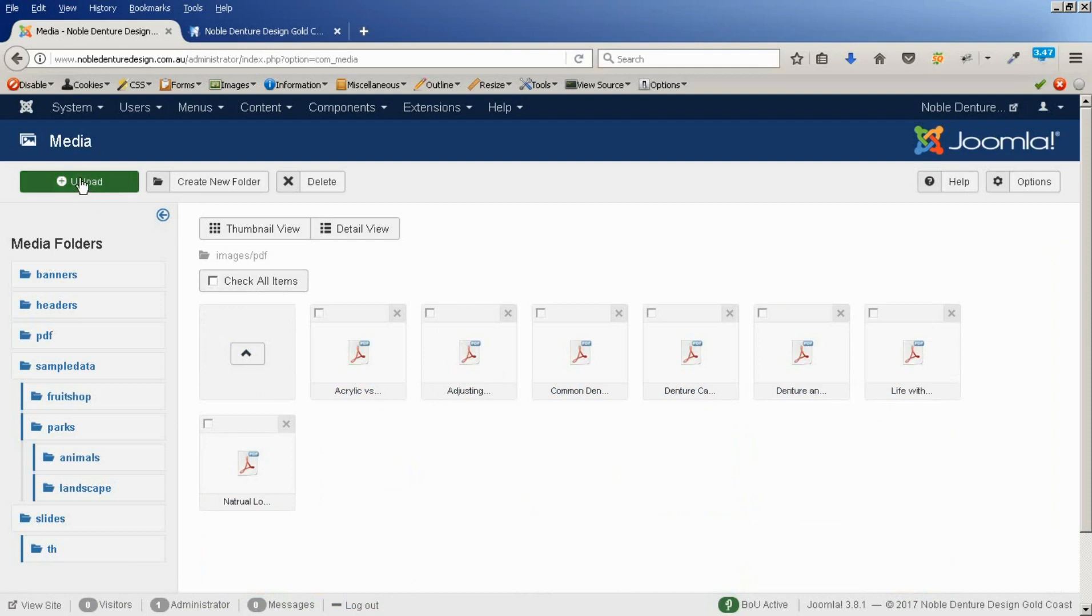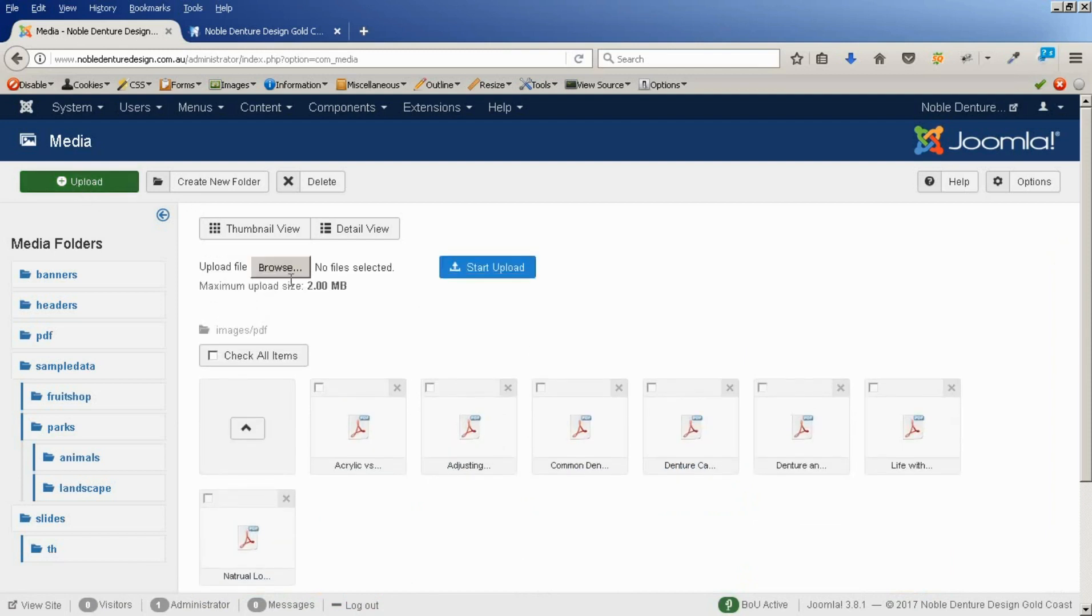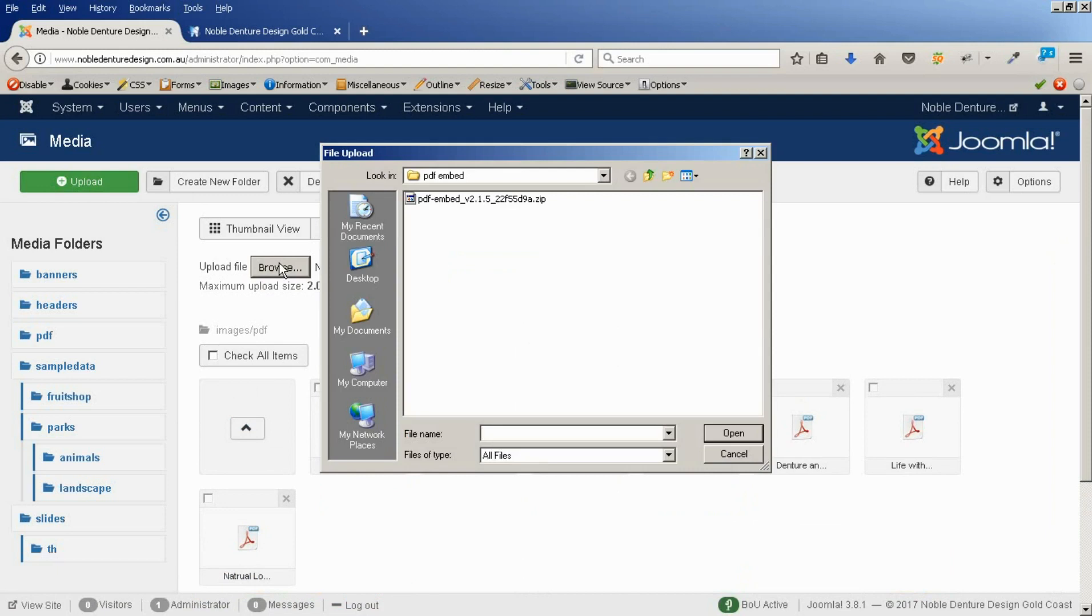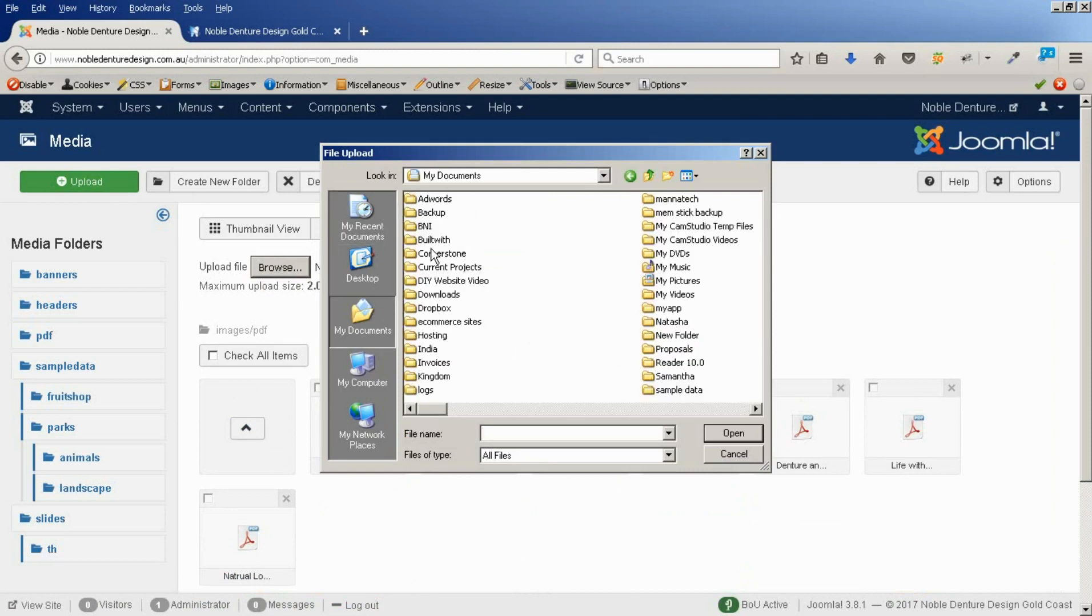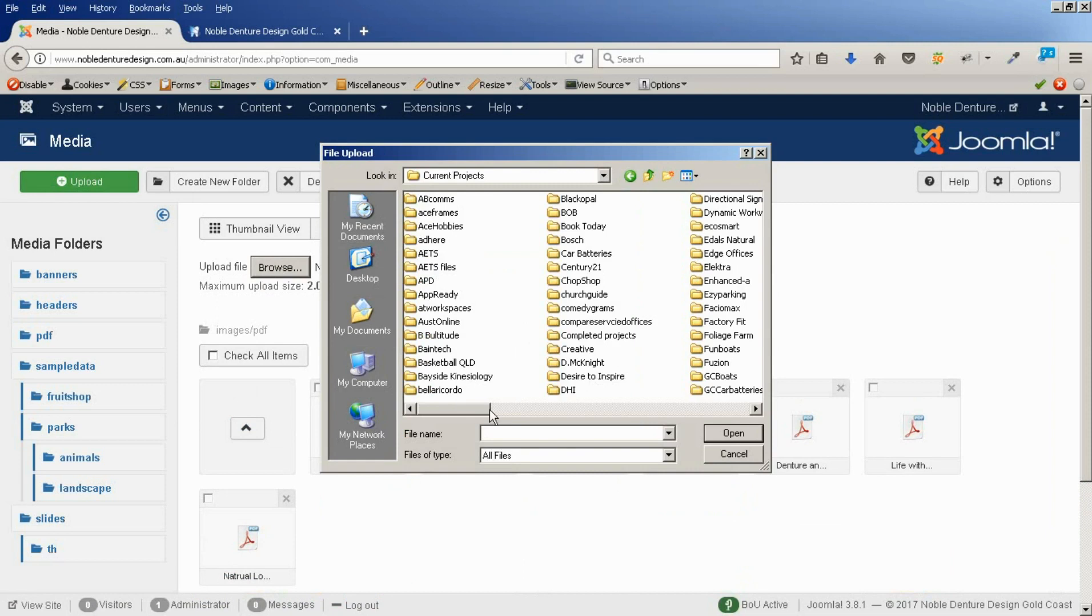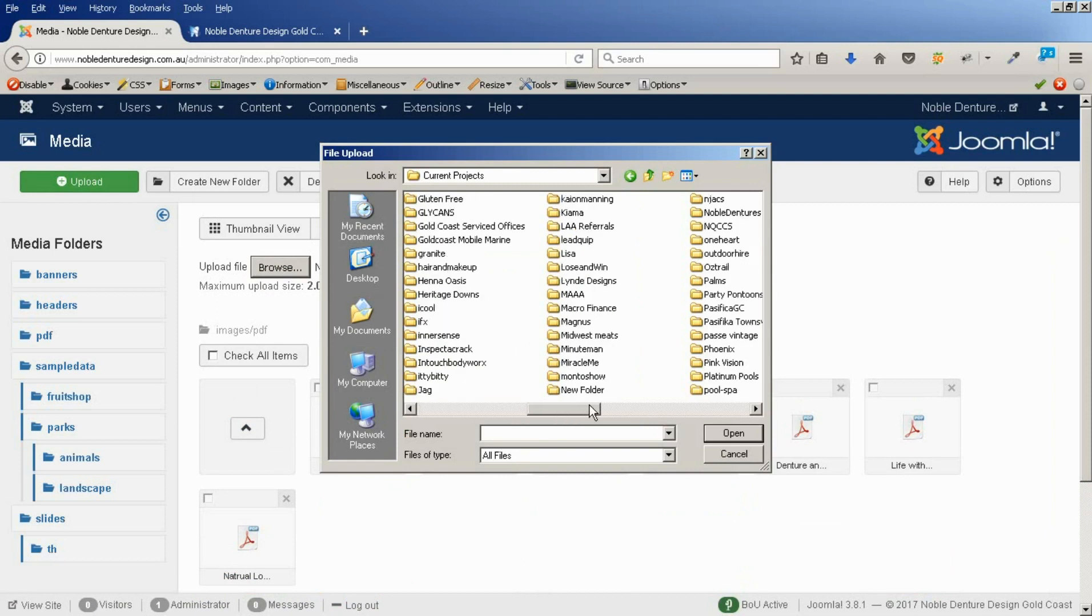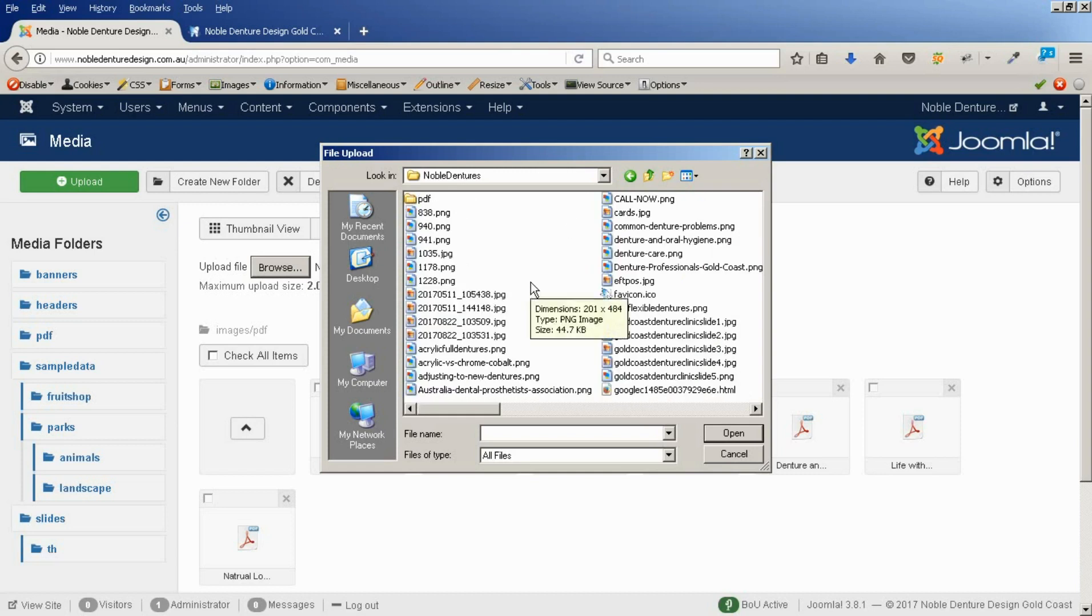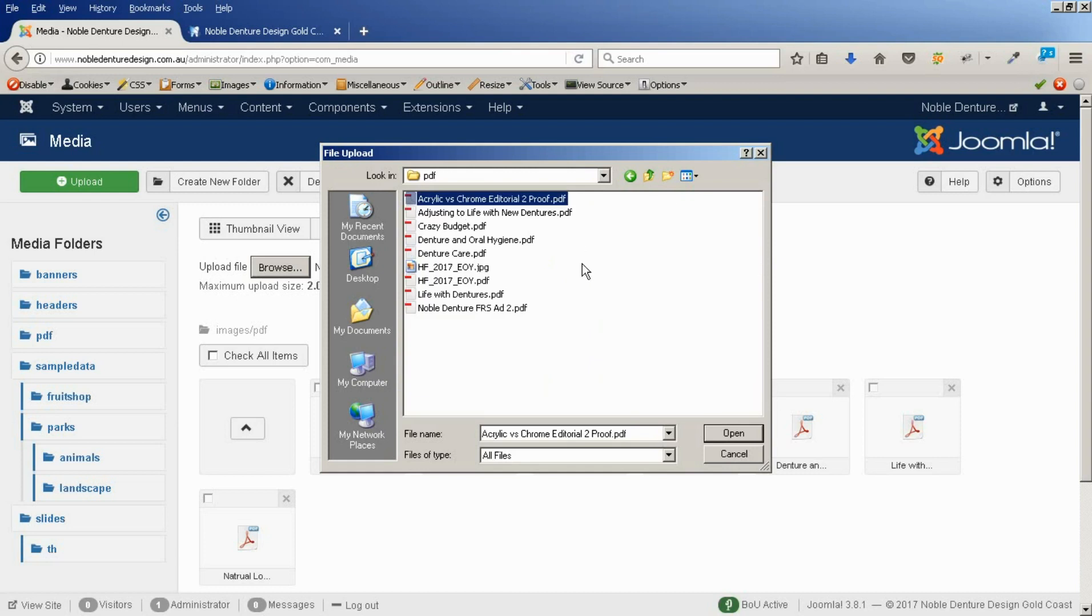We go to our PDF folder and I'm going to upload here. We go up to the green button, upload, browse, and I go to our folder where I've got that stored. Okay, so here's our PDF and the image.